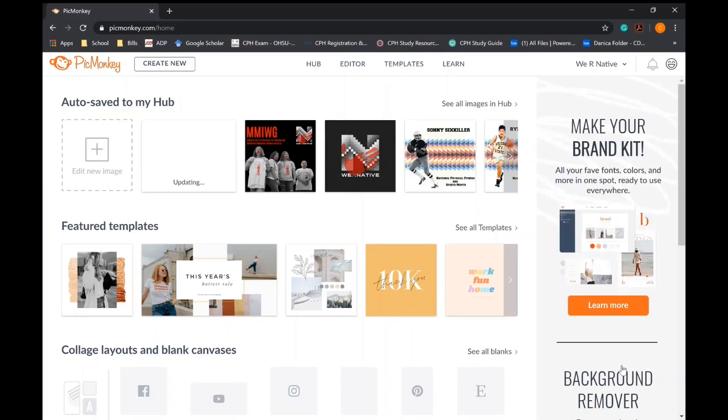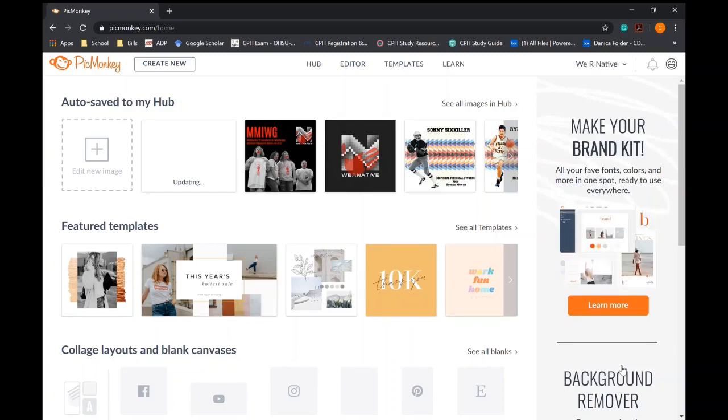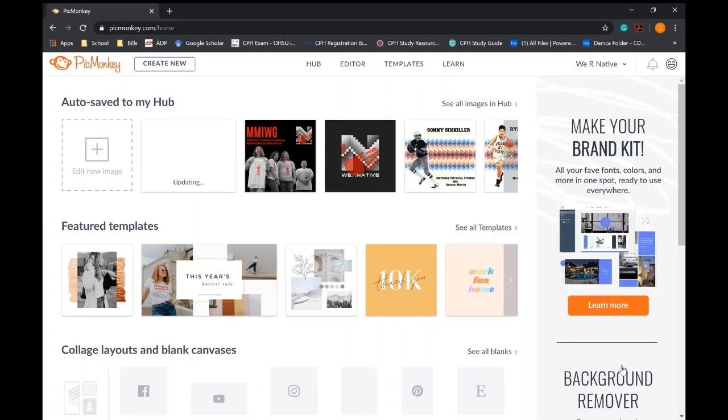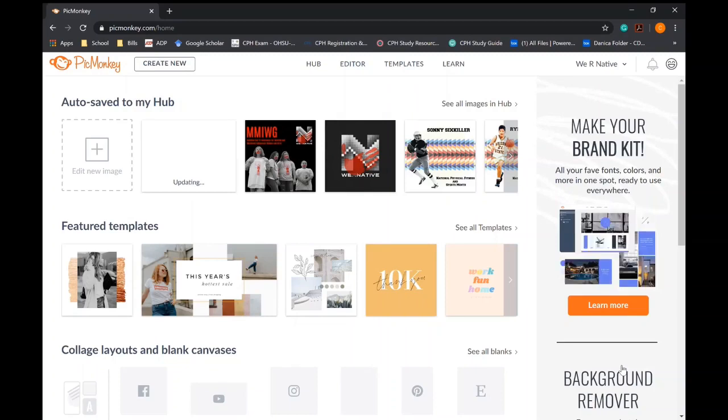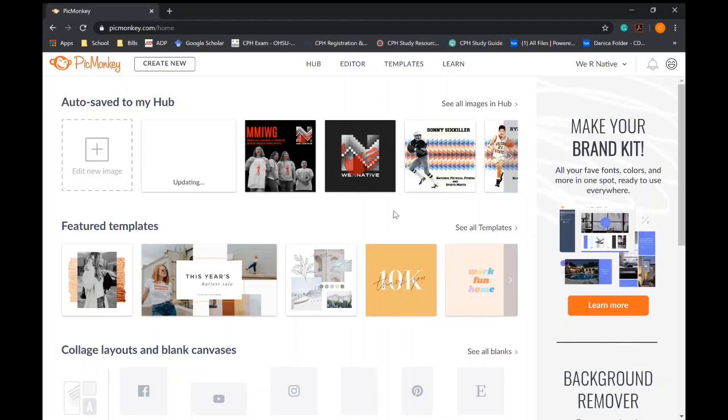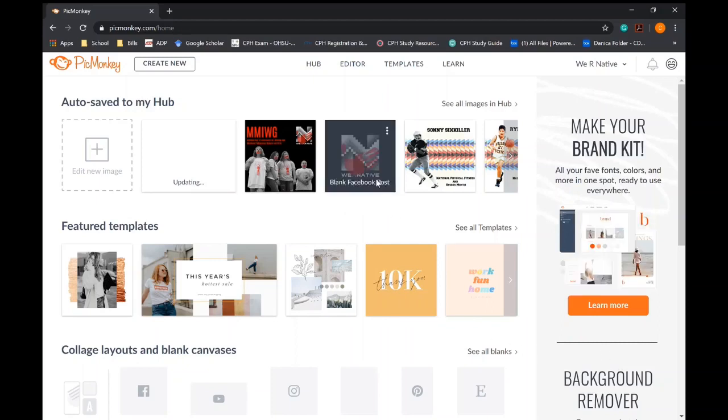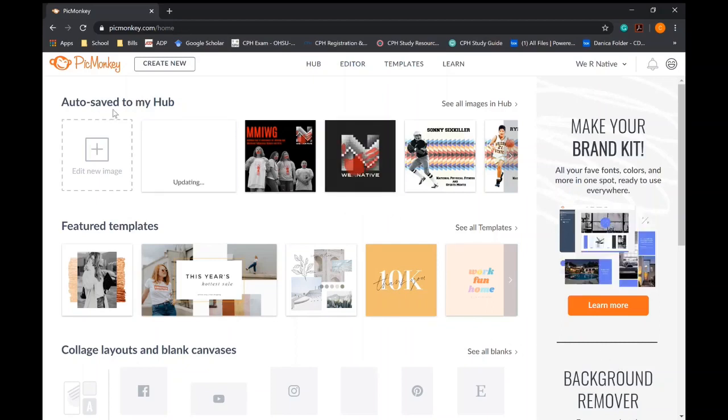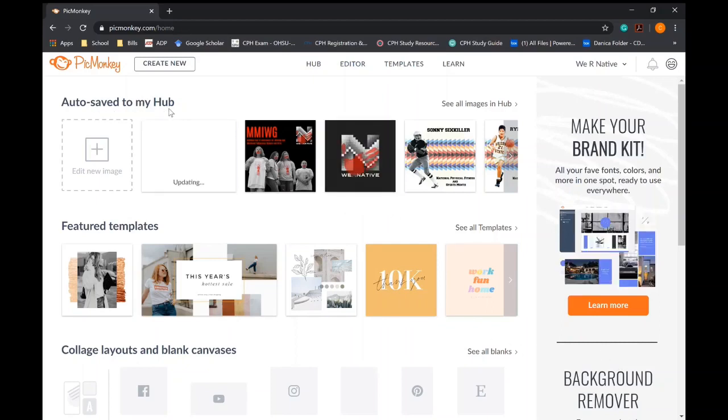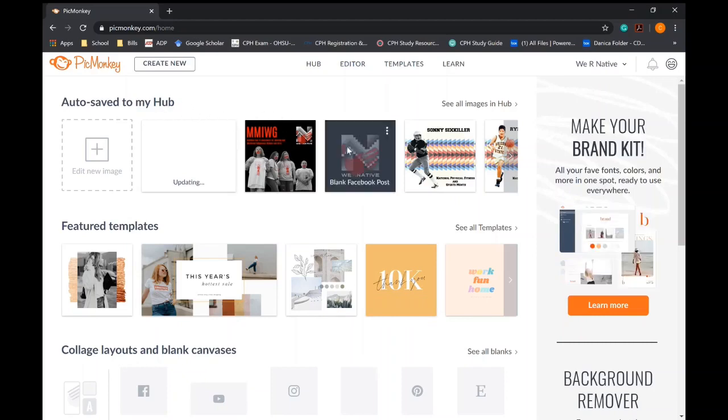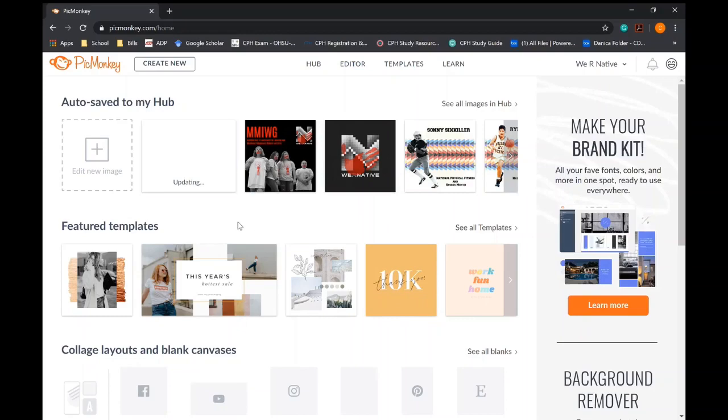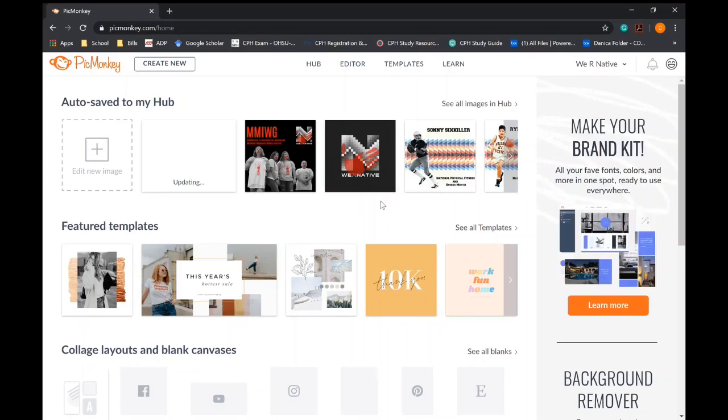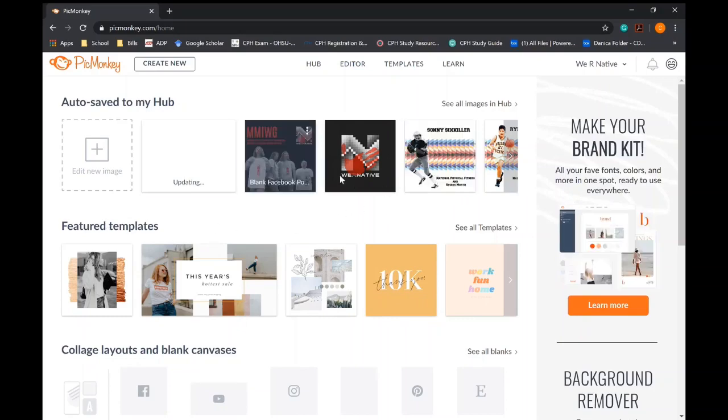So what you want to do is go to picmonkey.com and once you create your account and have access, you will see this layout. The first part up here is your hub. It's pretty much like a file for all your images, all your documents that you've done before, saved from drafts to the finals.